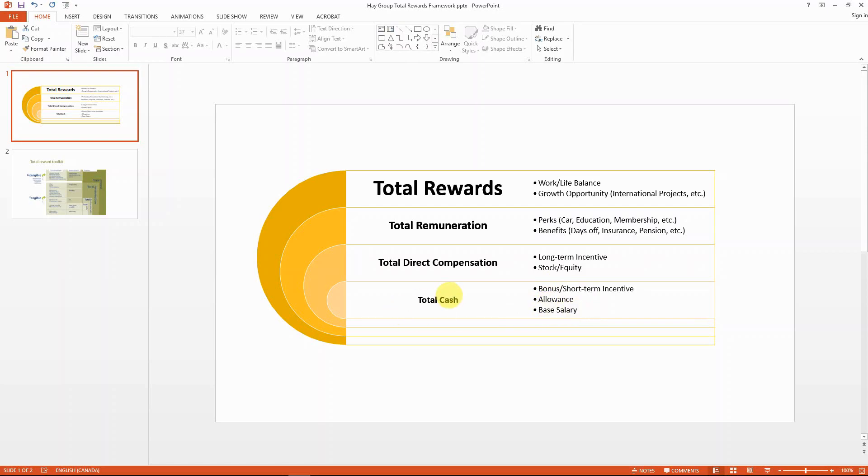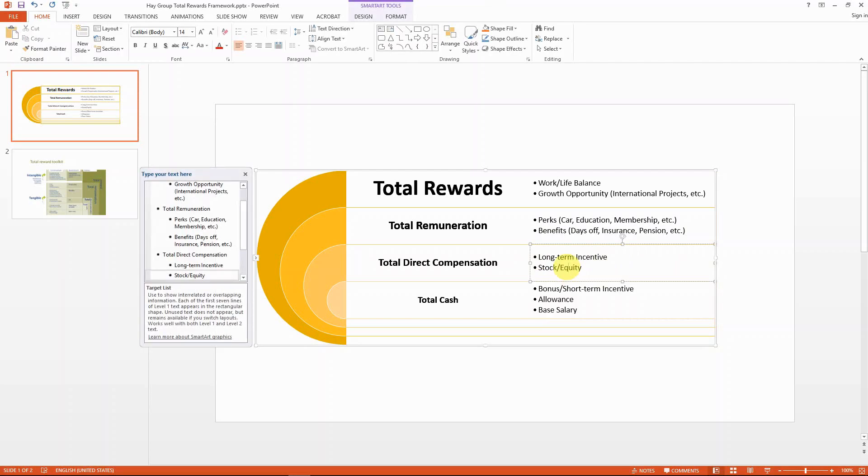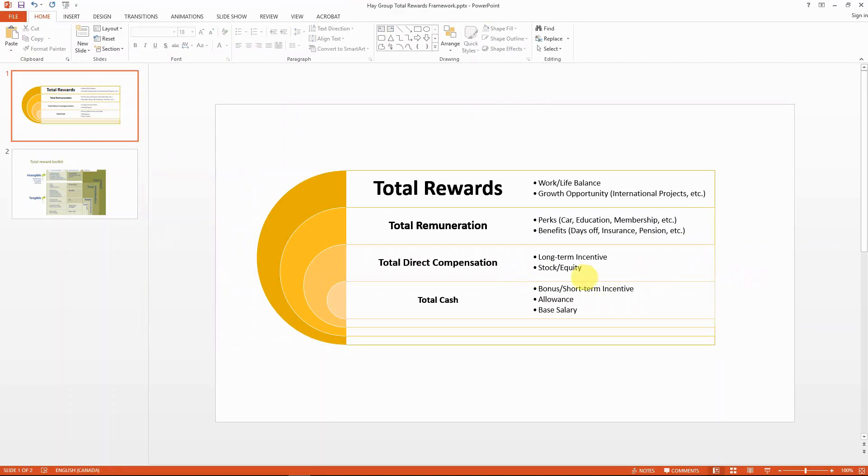On top of that, if you want to enlarge your framework, the next concept you would face is total direct compensation. This is where you might get stock options like restricted stock units or other types of long-term incentive like profit sharing. If you are a software engineer working in a startup or working in Silicon Valley, I'm pretty sure you're quite familiar with the stock concept.